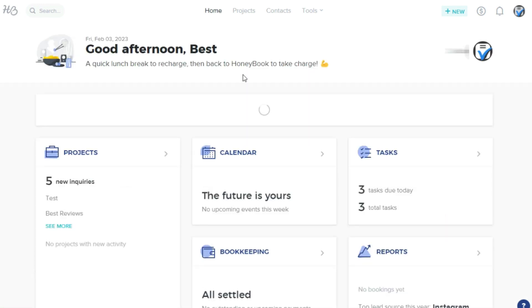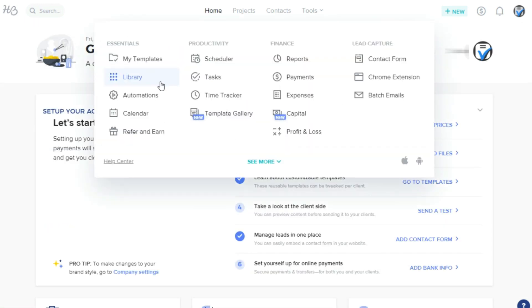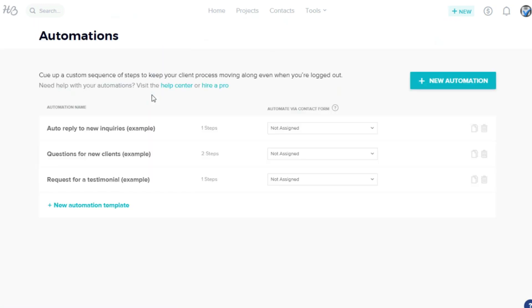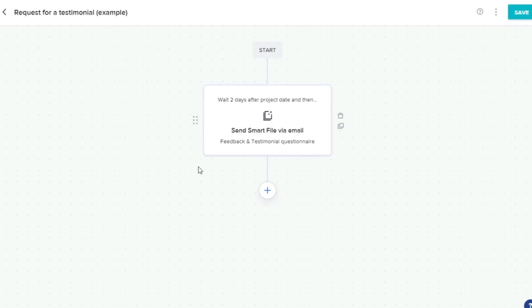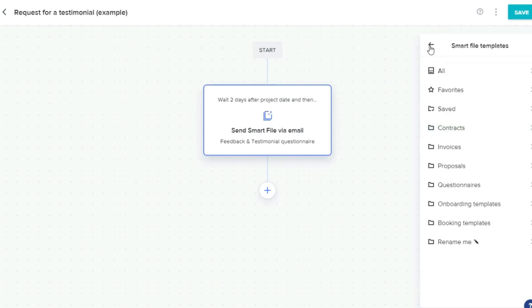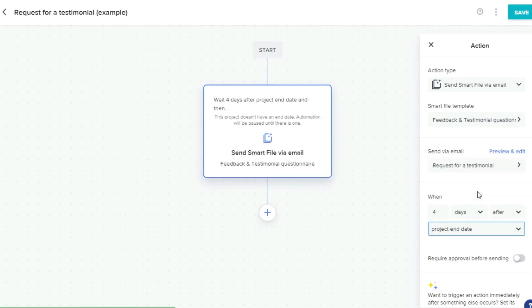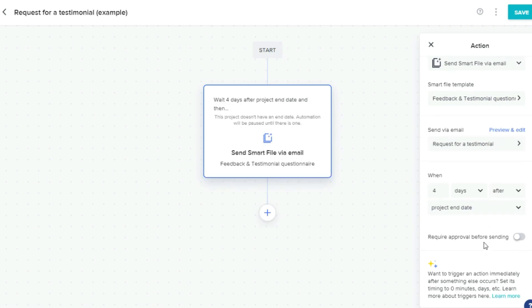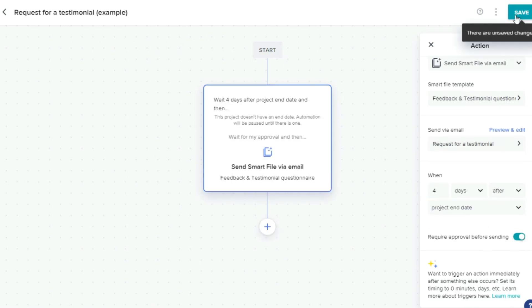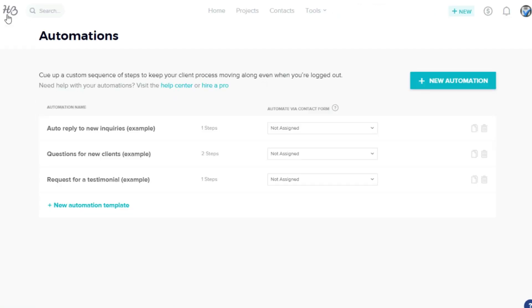Another way to save time with HoneyBook is by setting up workflow automation. It's easy to create automatic actions like sending emails, files, and follow-ups to clients. One example is to set the platform to automatically send a testimonial or feedback questionnaire to the client after a project has been completed.